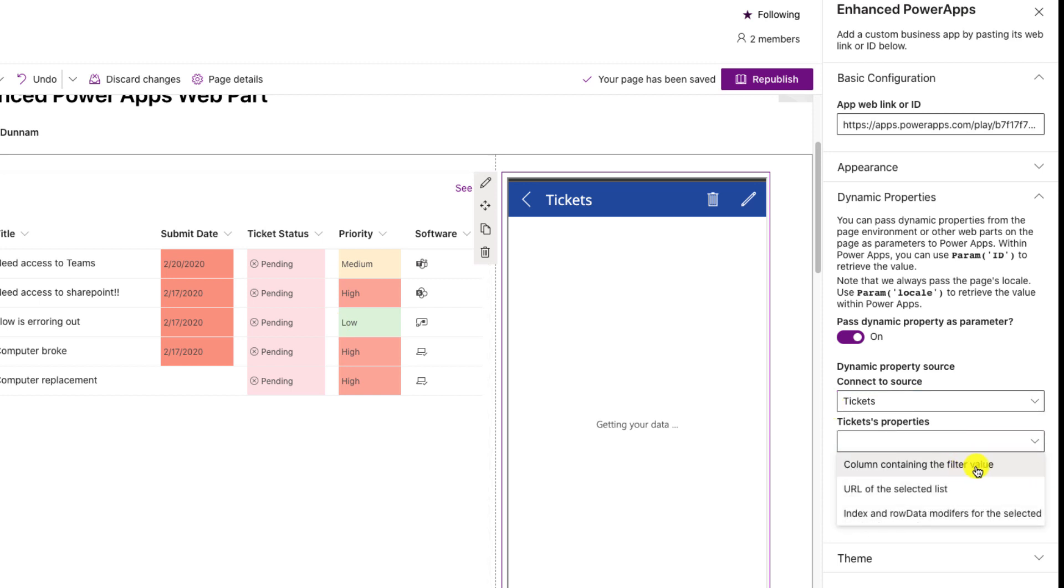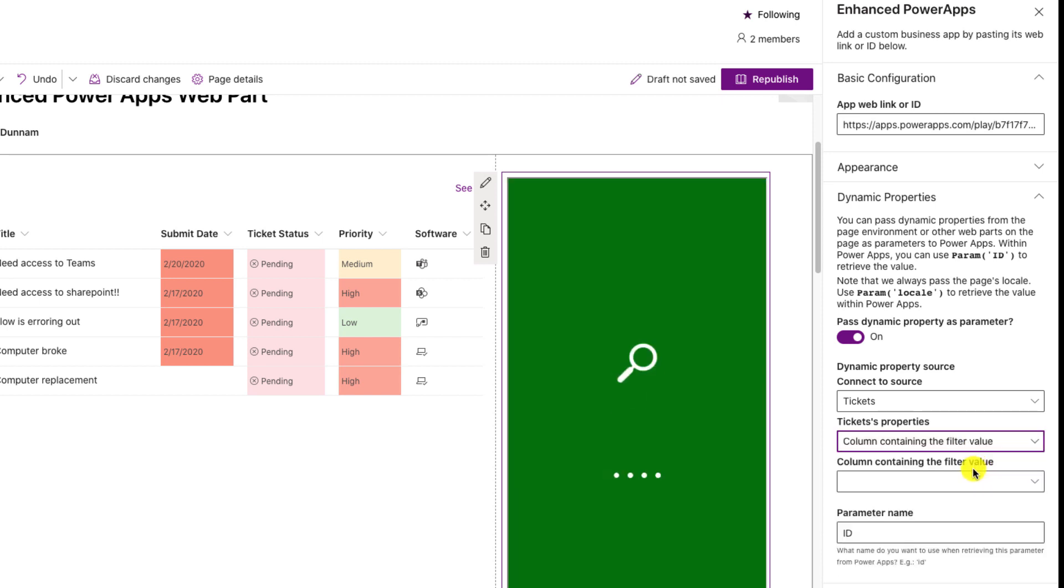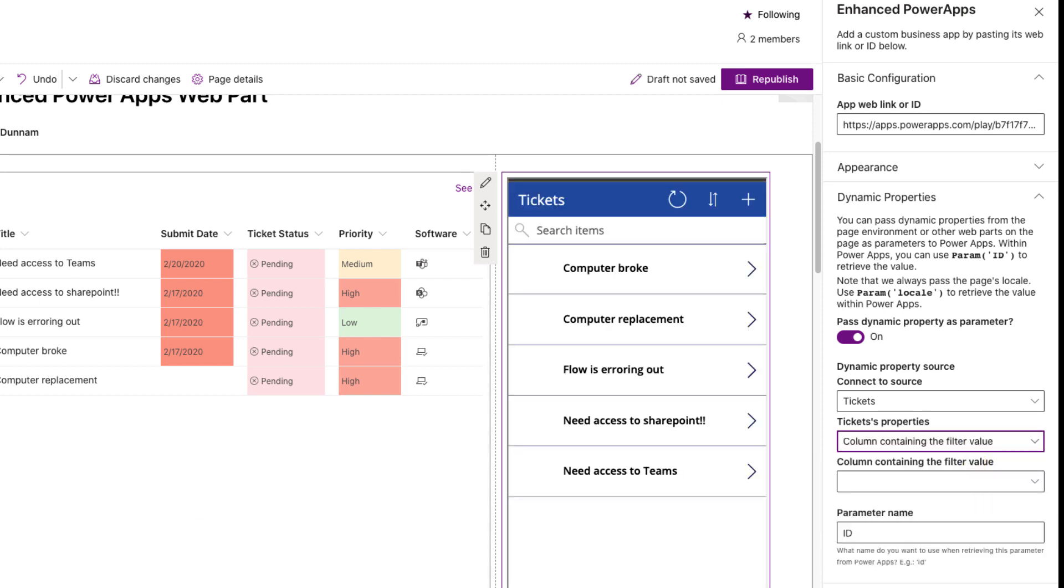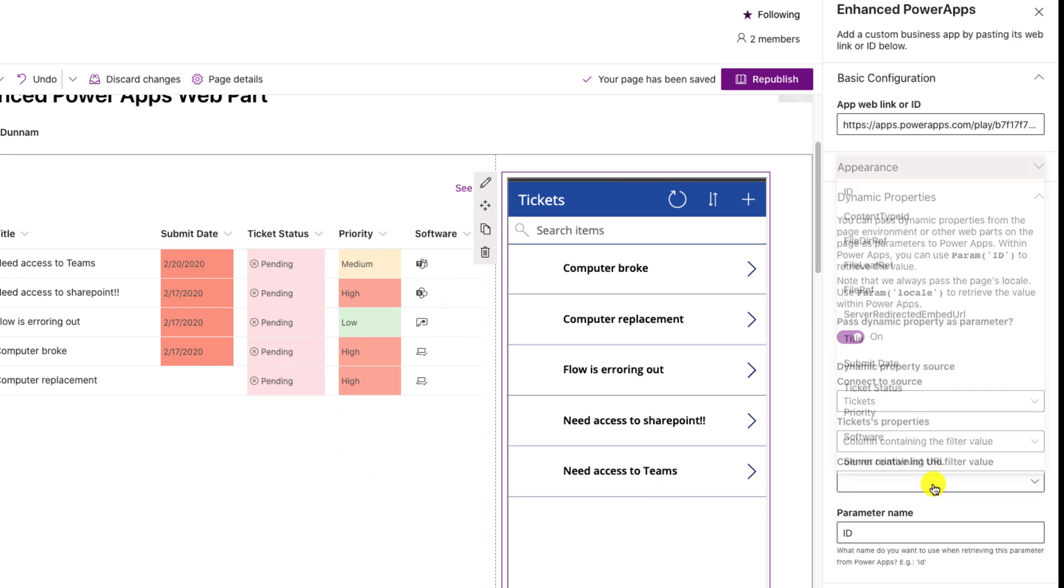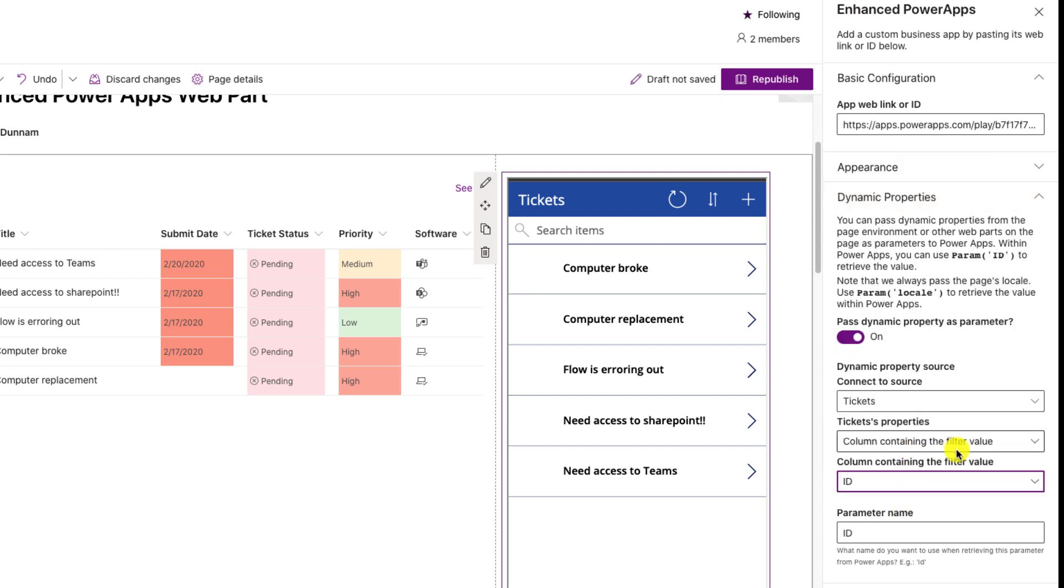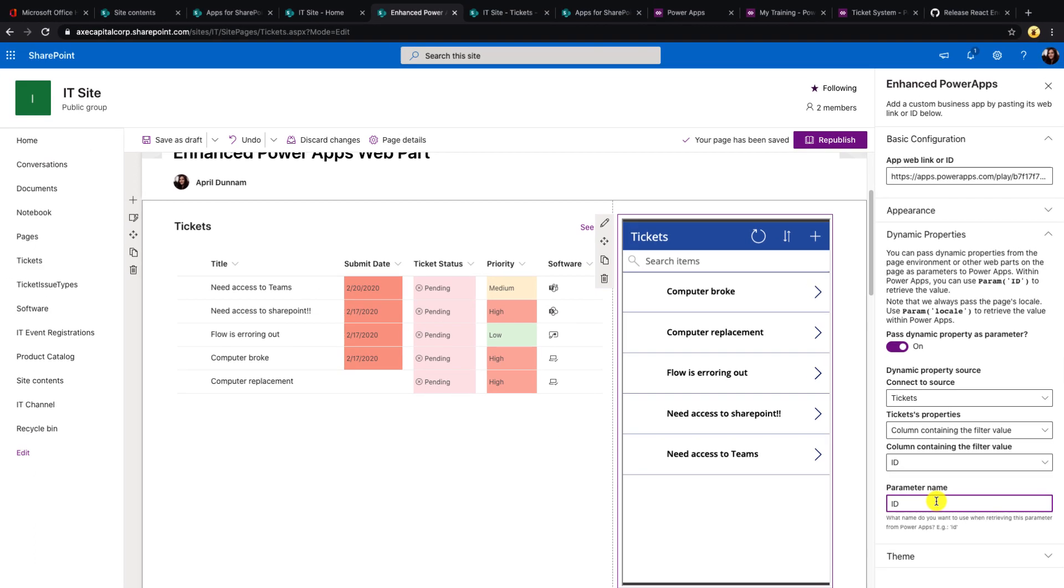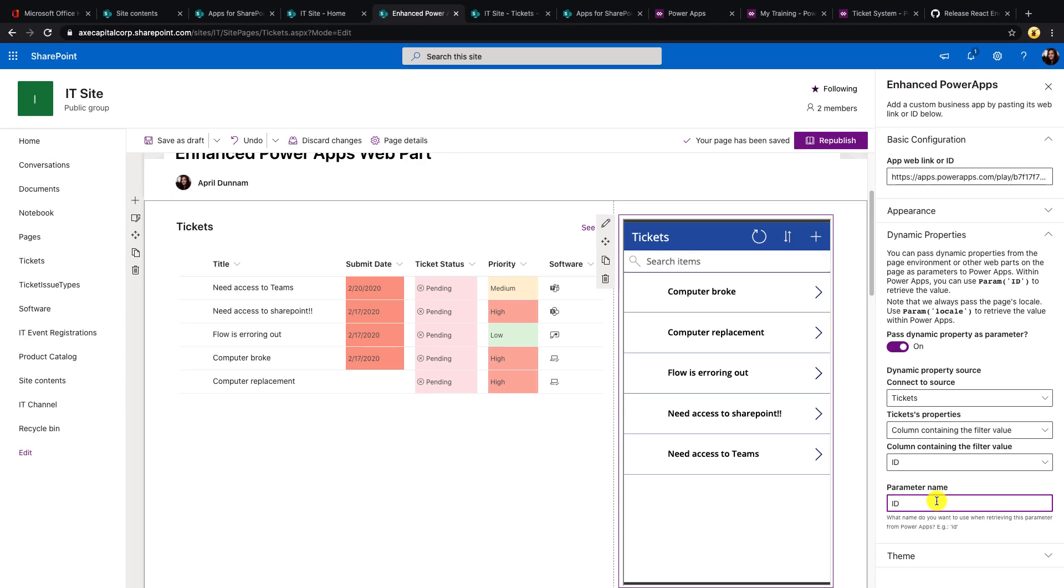And what I chose was this column containing the filter value. So I can get data from any of these columns that I have surfaced up in this embedded SharePoint list on the page. And I can choose the column from this list. So I'm just mapping it on ID. So I'm going to pass the ID of the selected item to my PowerApp and the parameter name is going to be called ID.